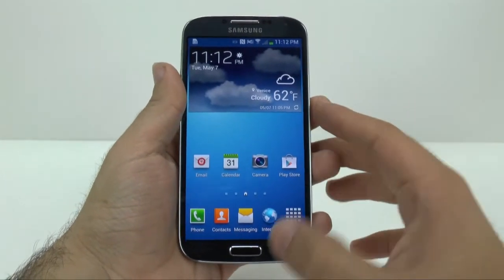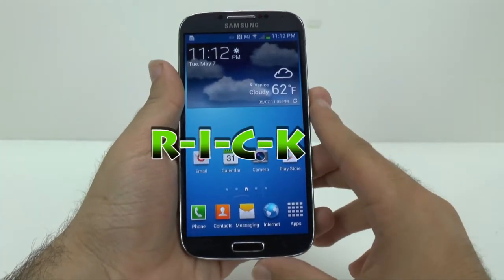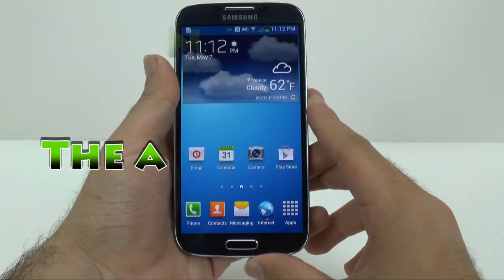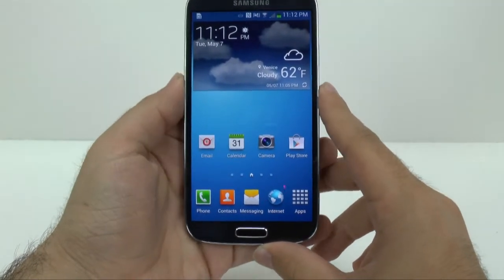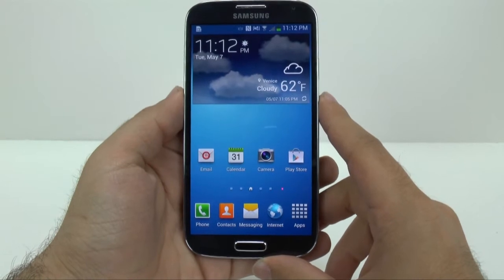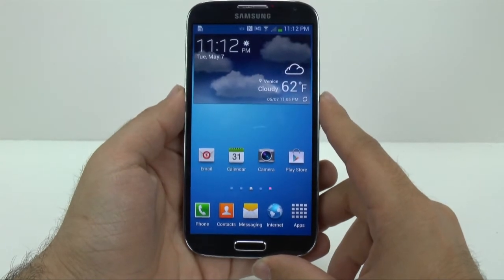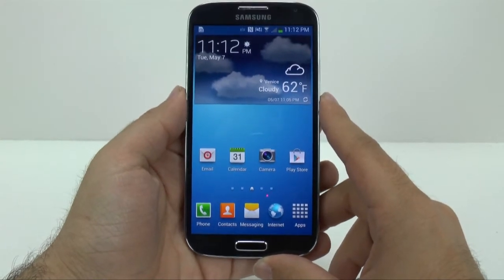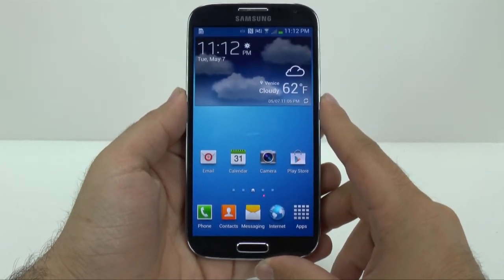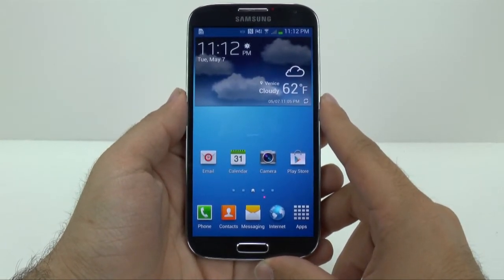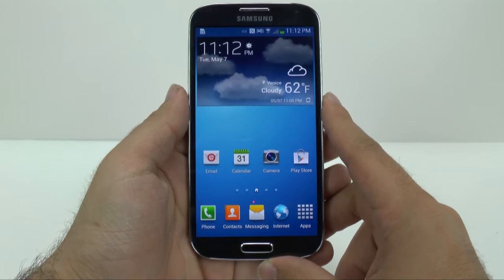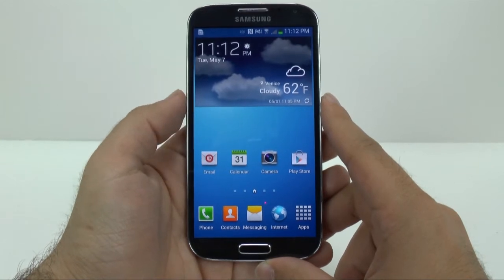Hello, this is Ricky, the Android guy. Hey guys, so I wanted to do a quick video on how to hide applications on your Galaxy S4.